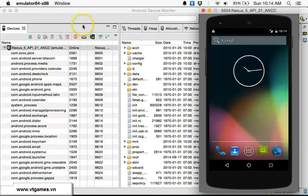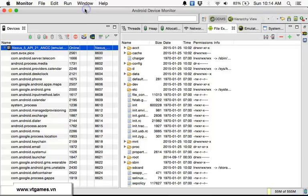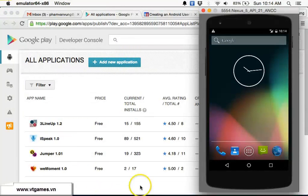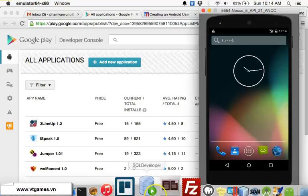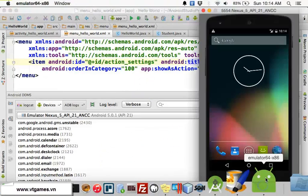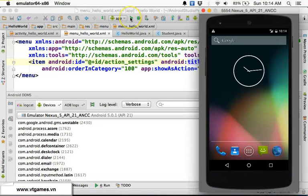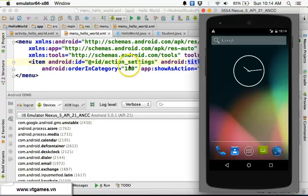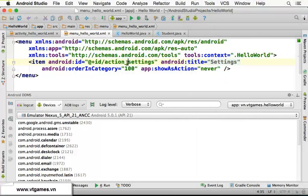That's it for how to create an Android Virtual Device and run the application. In the next video we're going to start learning about the Android operating system and go deeper into Android applications.